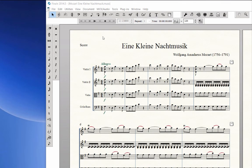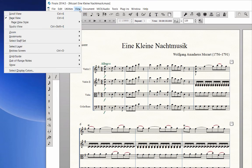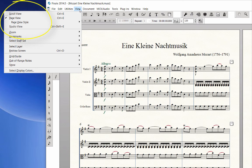There are three different ways to view your score. If you click on the View menu, you can choose Page View, Scroll View, or Studio View.